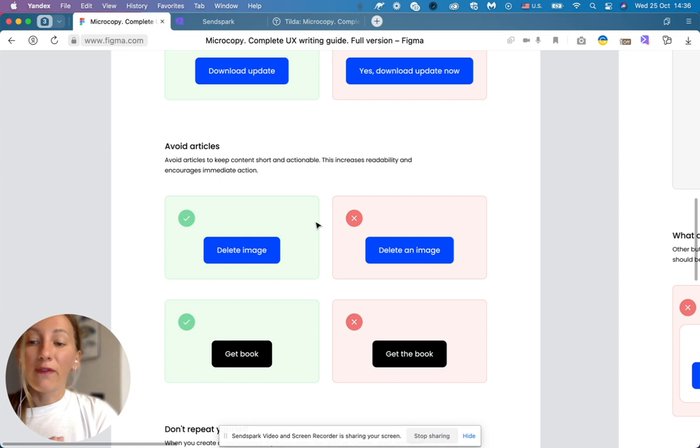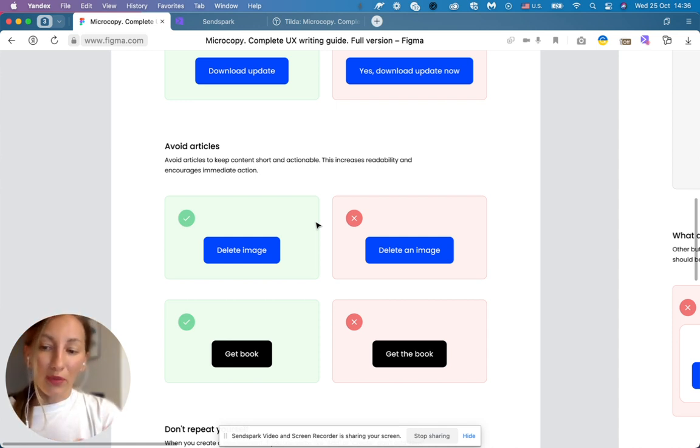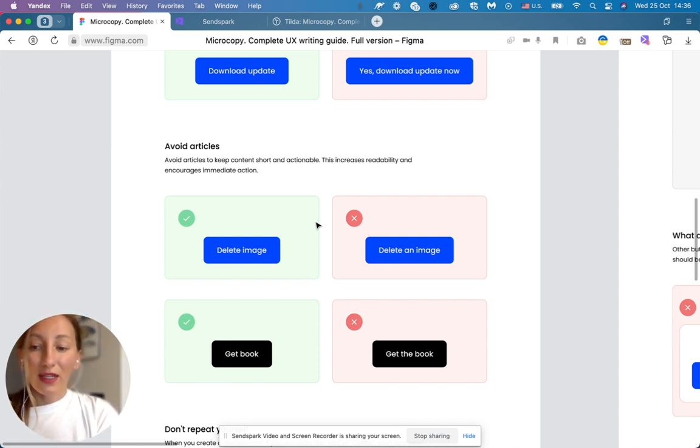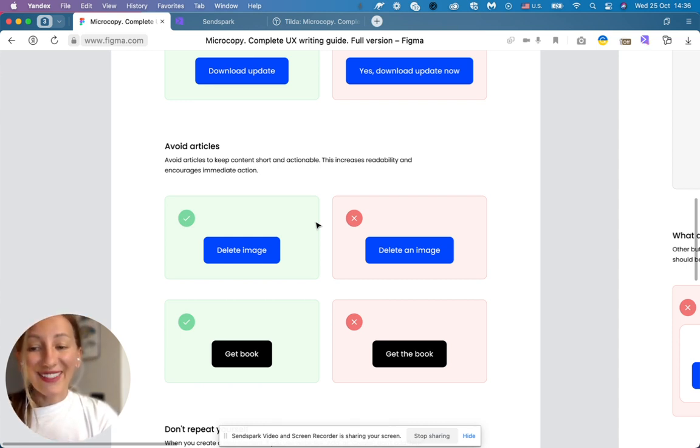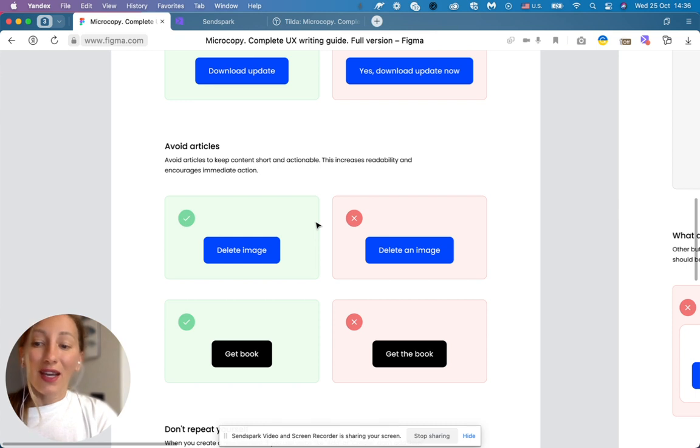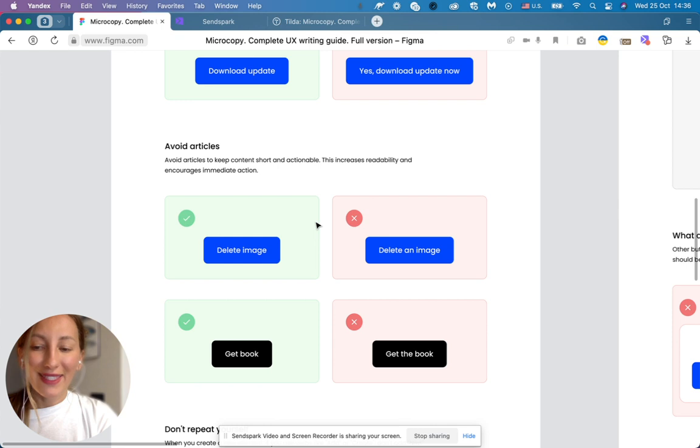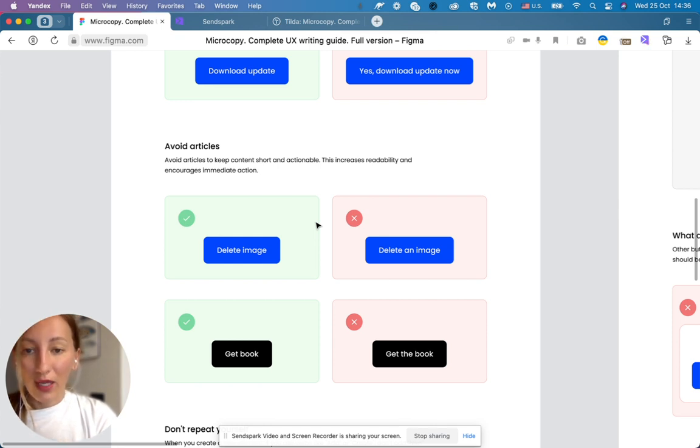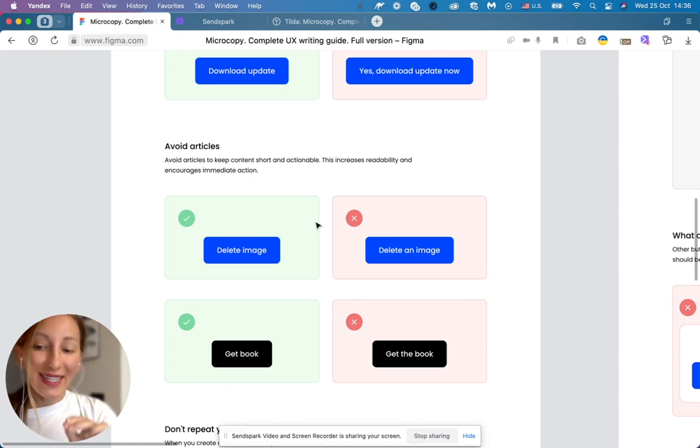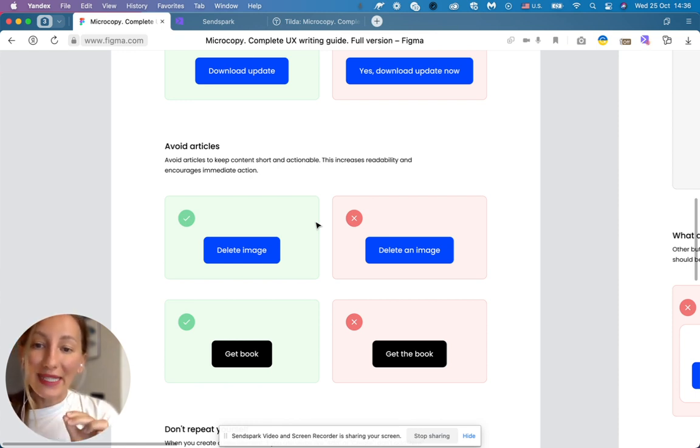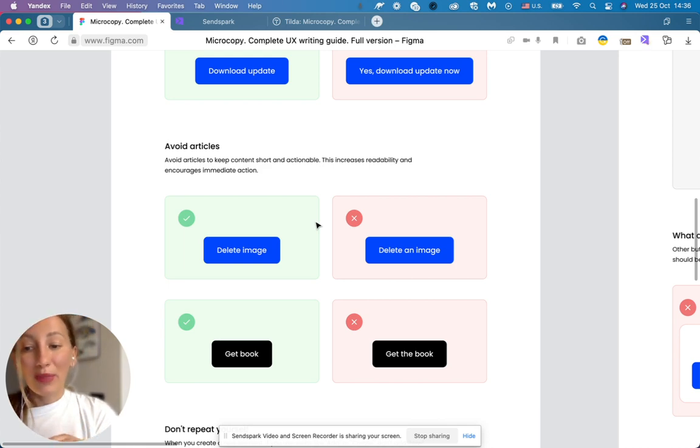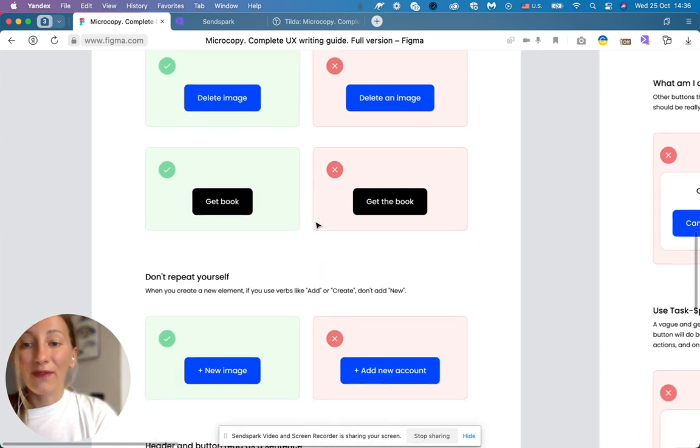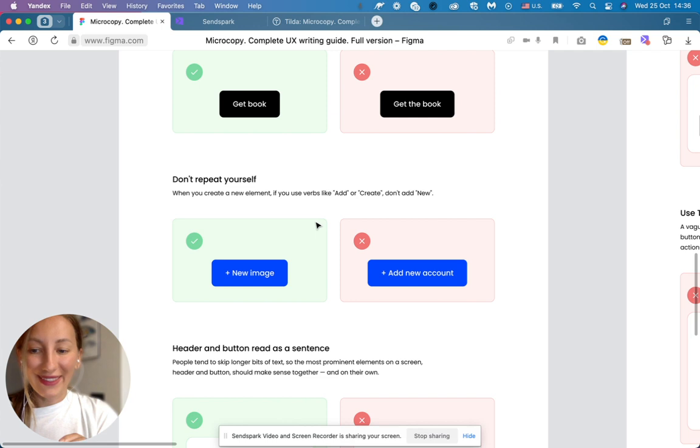The third rule, avoid articles. Very important rule and you should definitely follow it. Do not use articles inside of the buttons. Instead of saying delete an image or get the book, say delete image, get book. Be short and actionable. This will increase readability and encourage immediate action. So please avoid articles in your buttons.